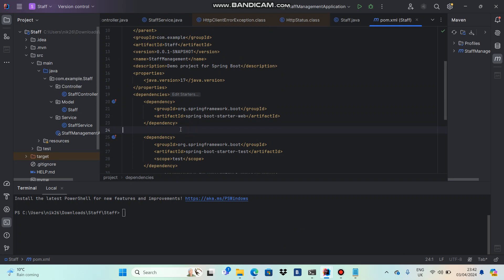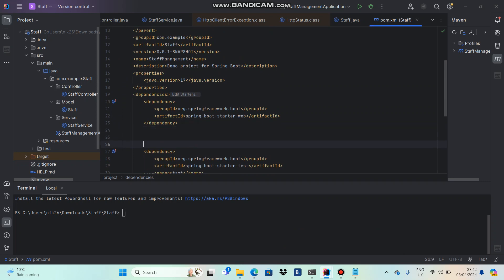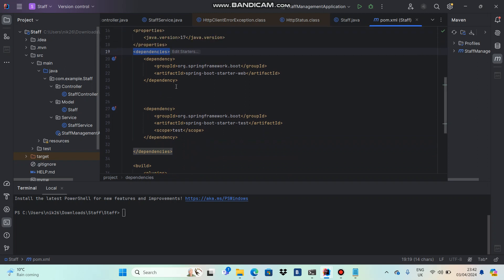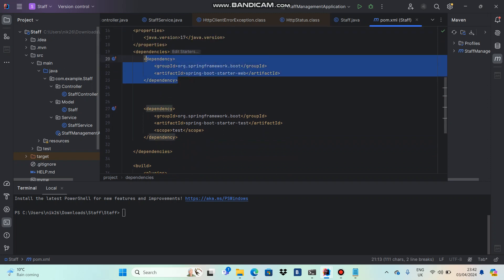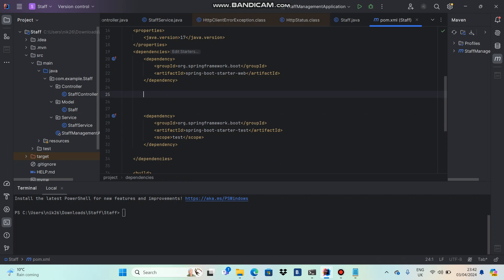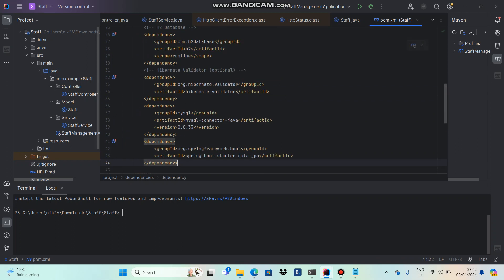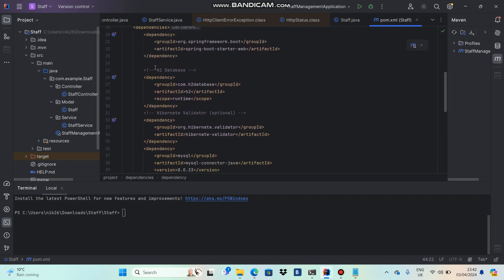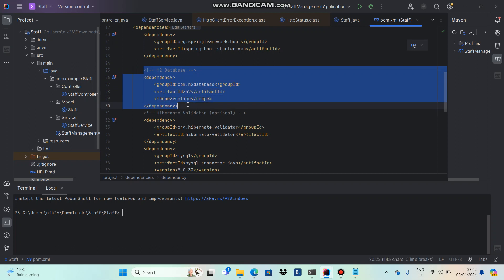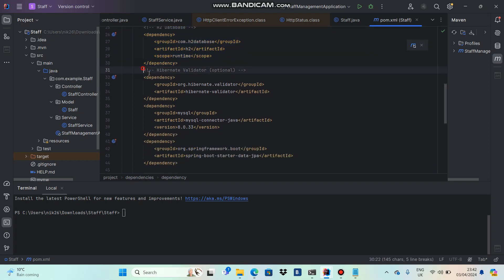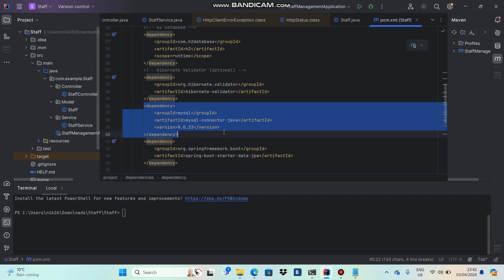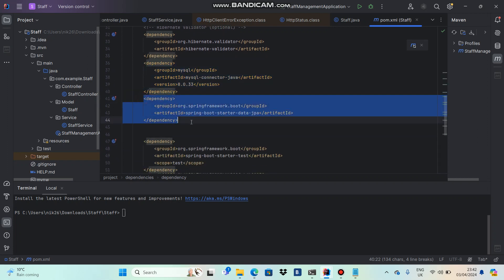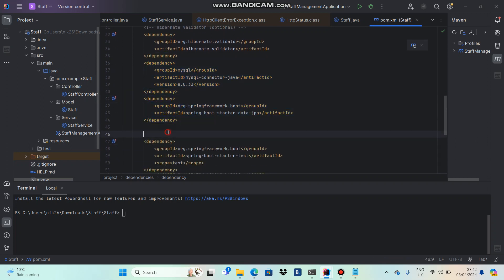I will go to my application and add these dependencies inside the existing dependencies. There are two dependencies available already, and I will add mine in the middle. I have pasted them now.